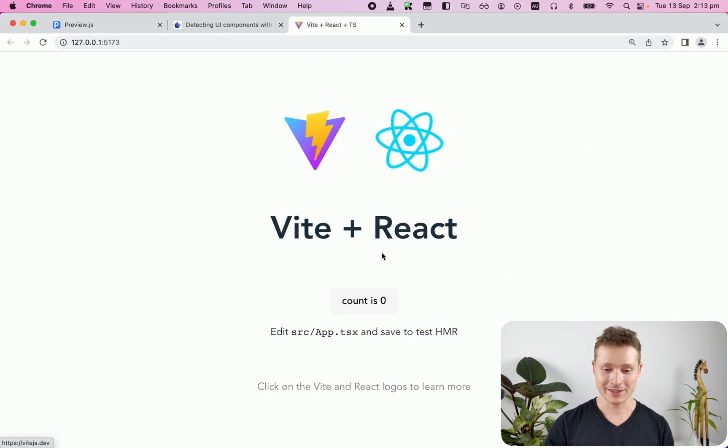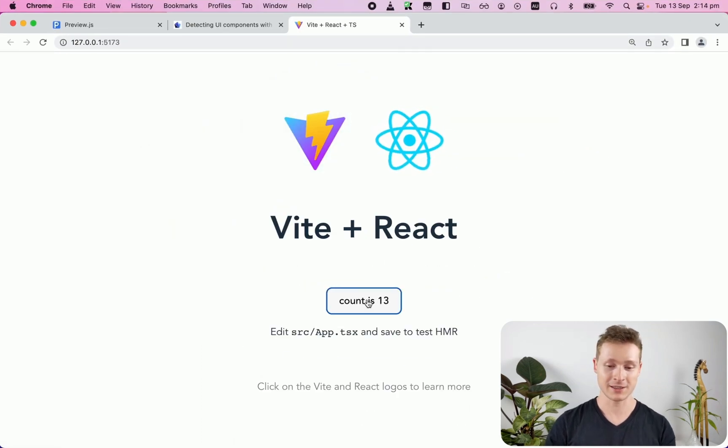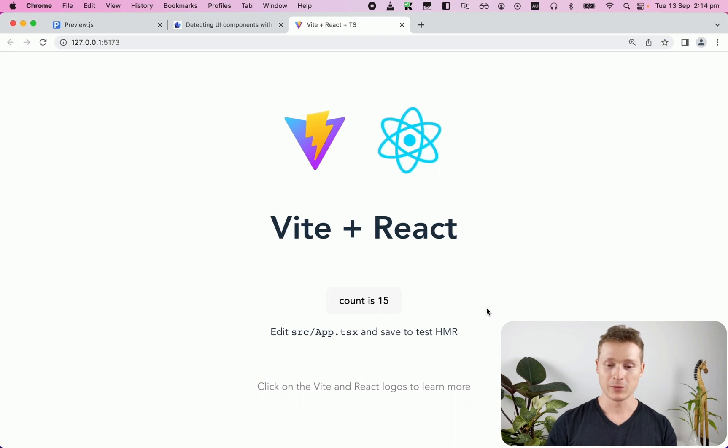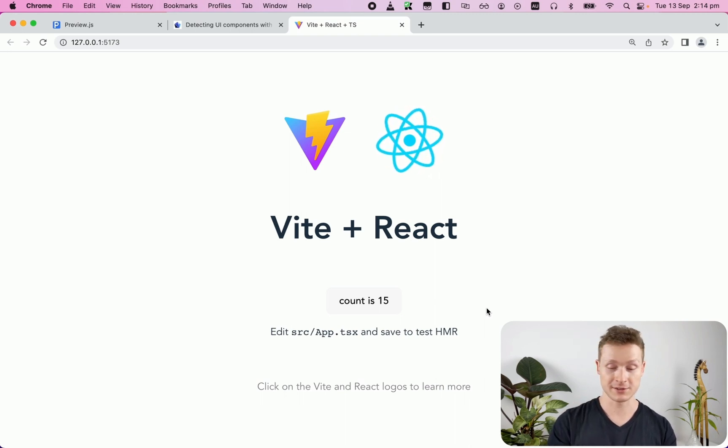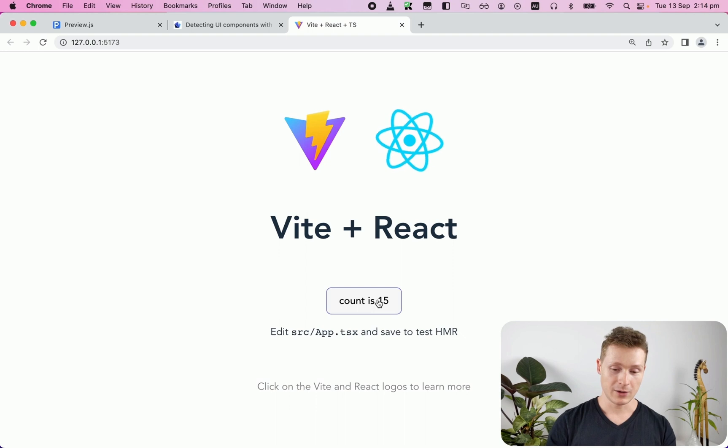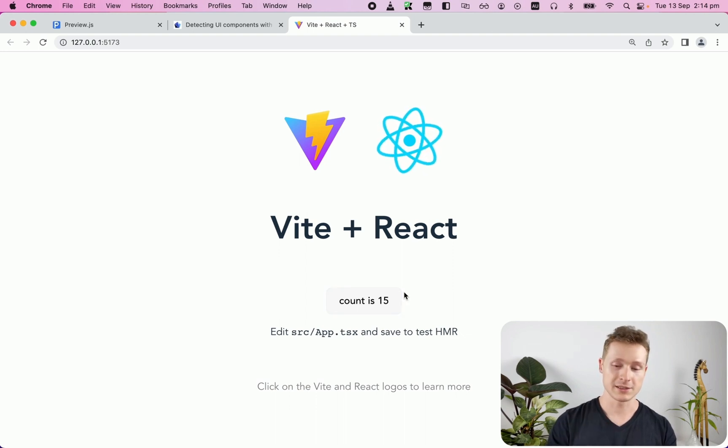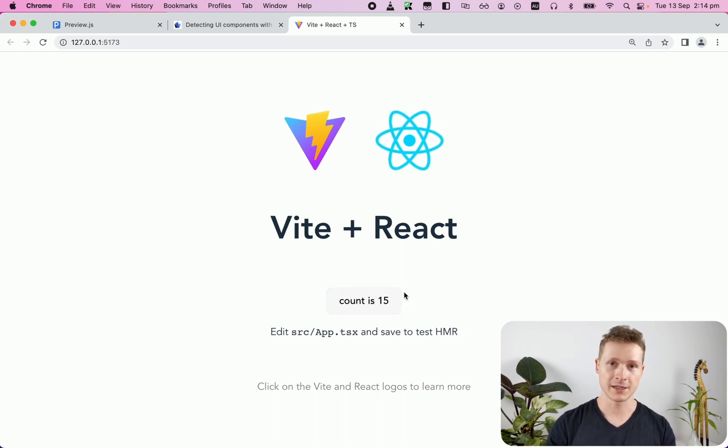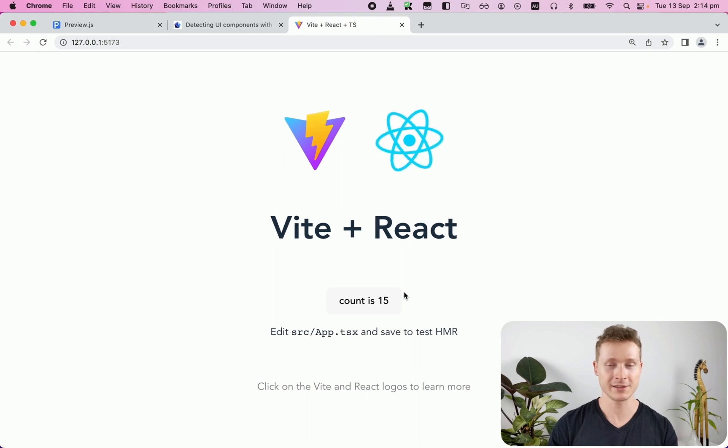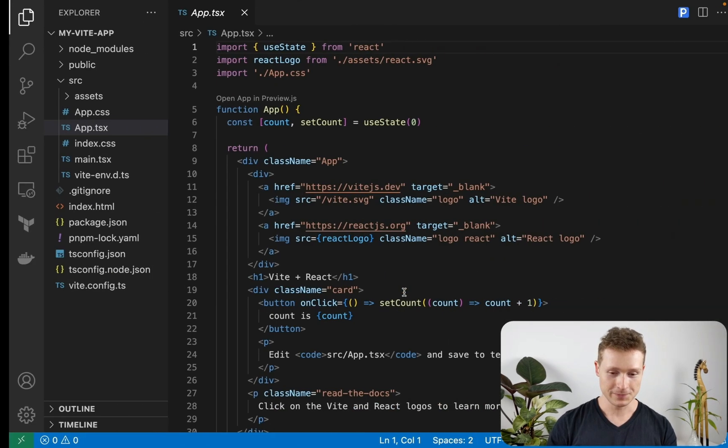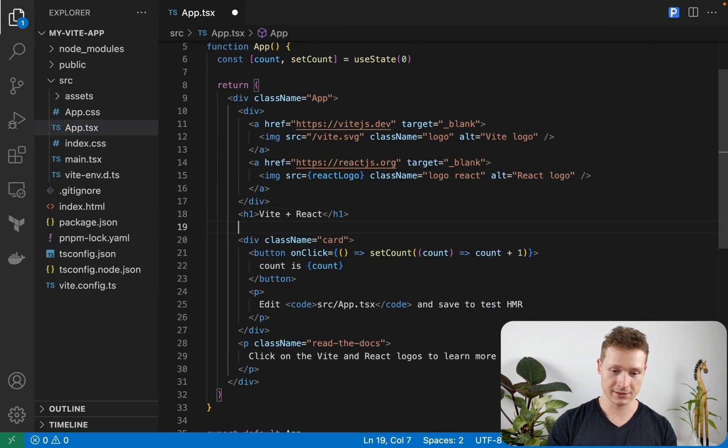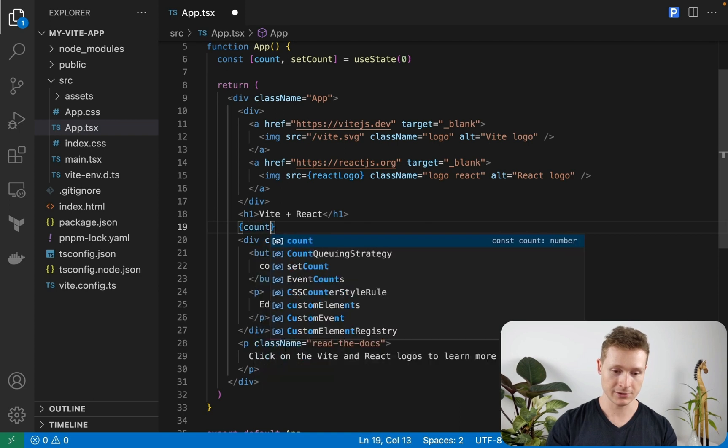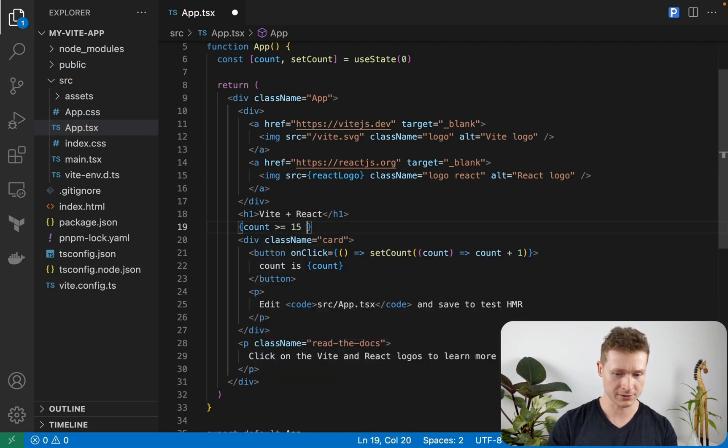Anyway, so we have this counter, right? What we're going to do is when you click the counter too many times, let's say 15 times, we're going to show a warning message that tells you it's maybe time to think about doing something else than clicking the button. So let's go in here and say count is more than 15.